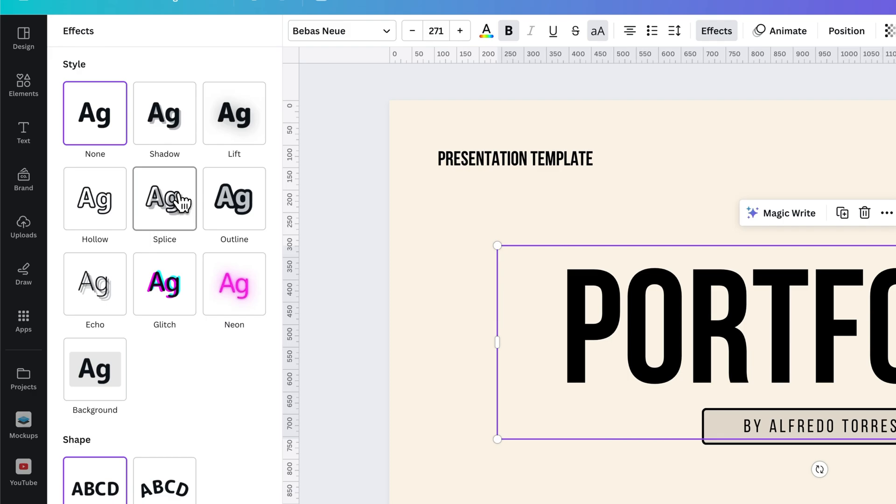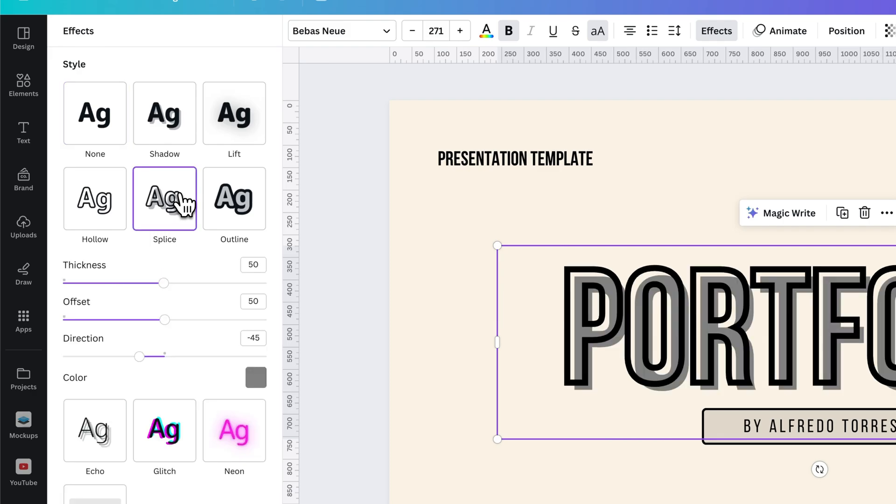So we can click on that, and it's going to add this cool effect.